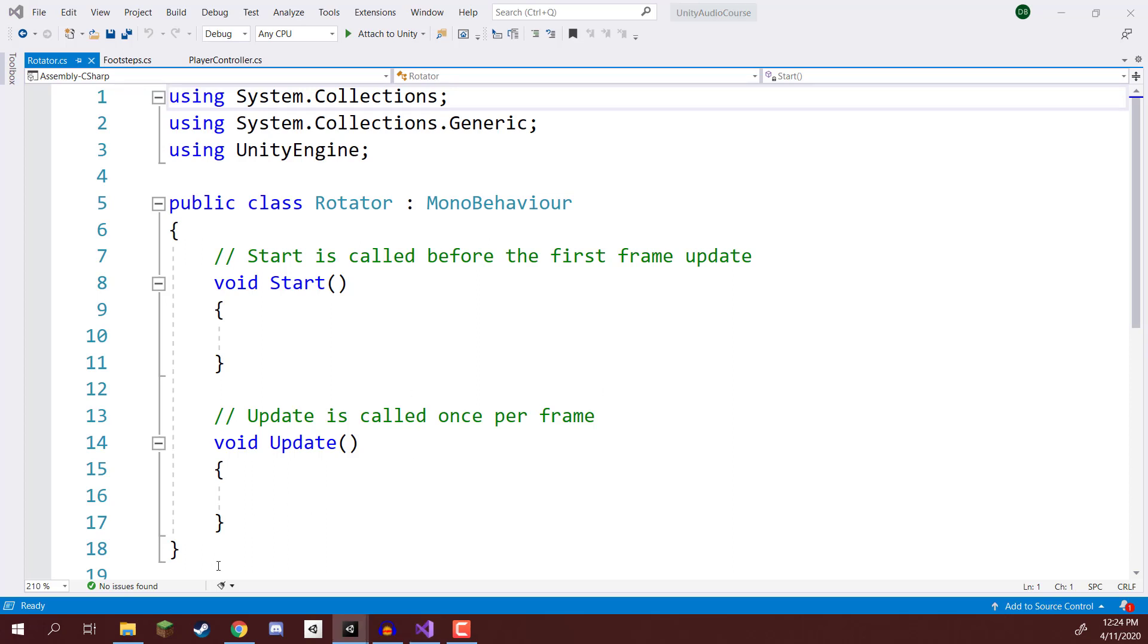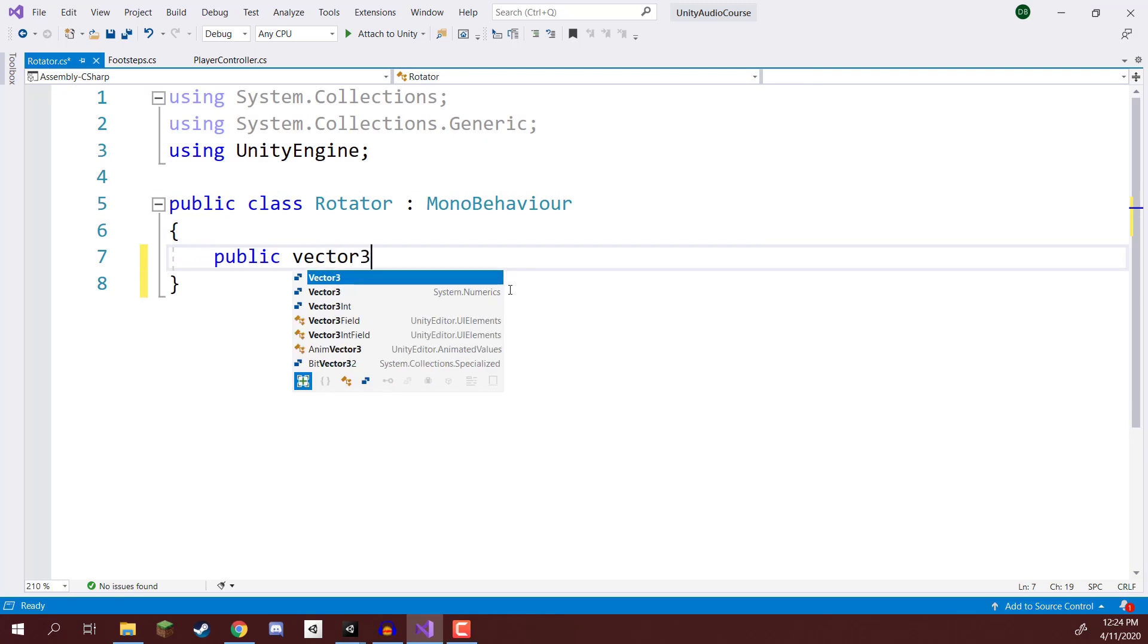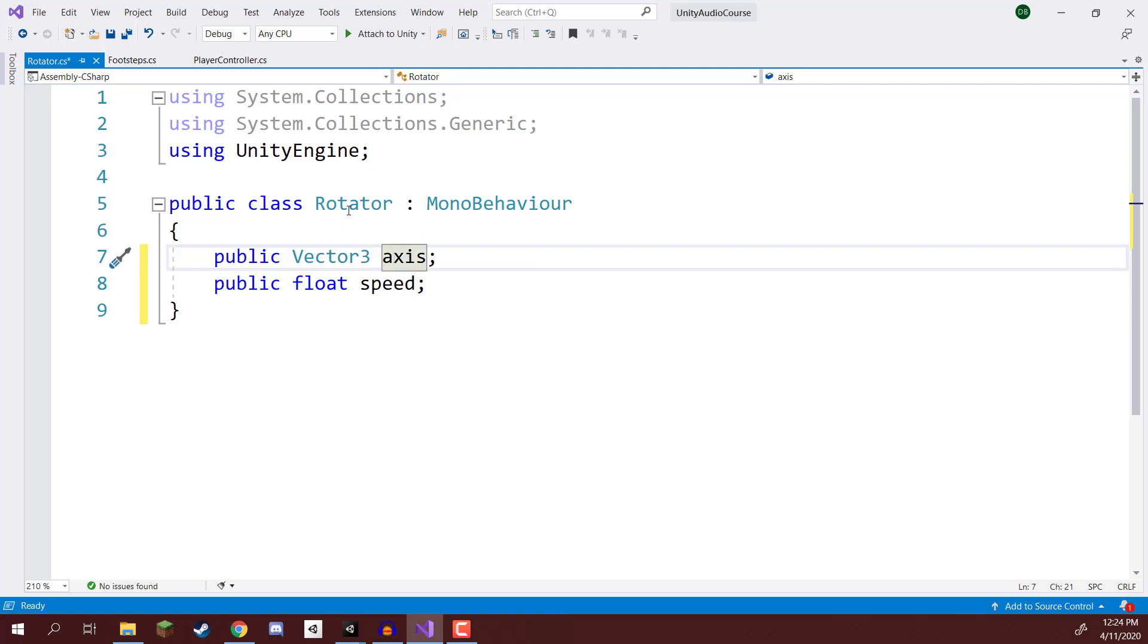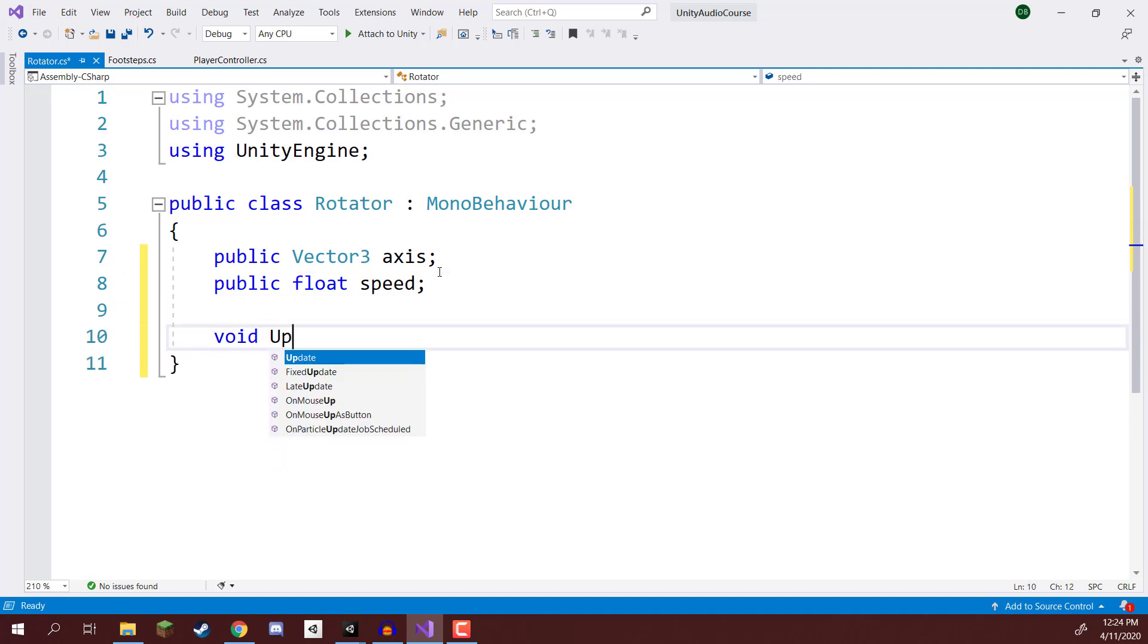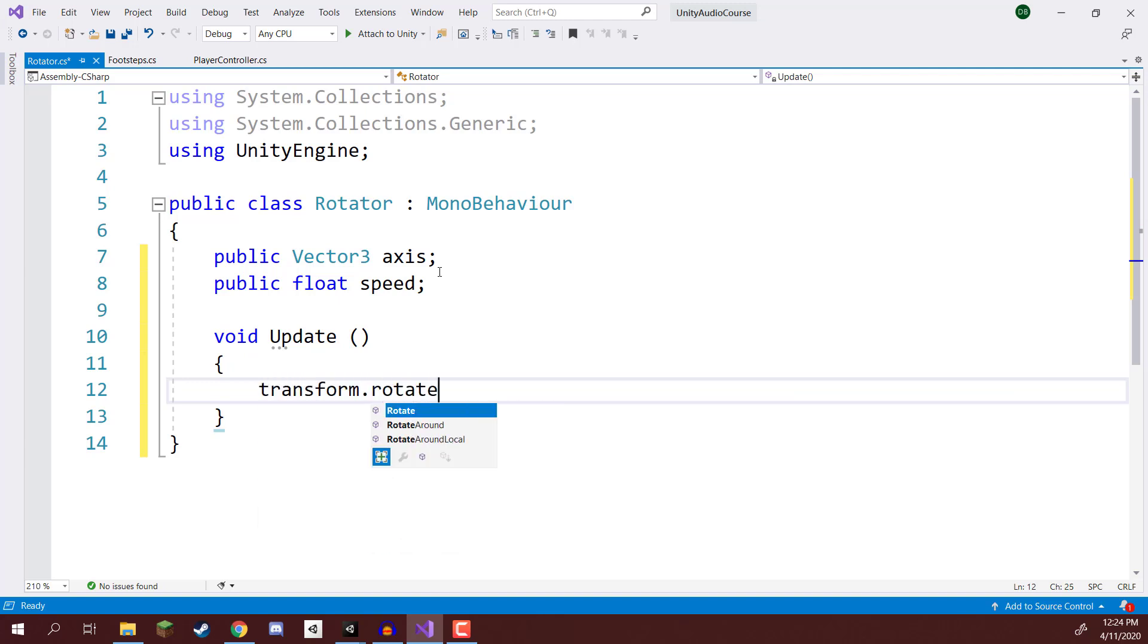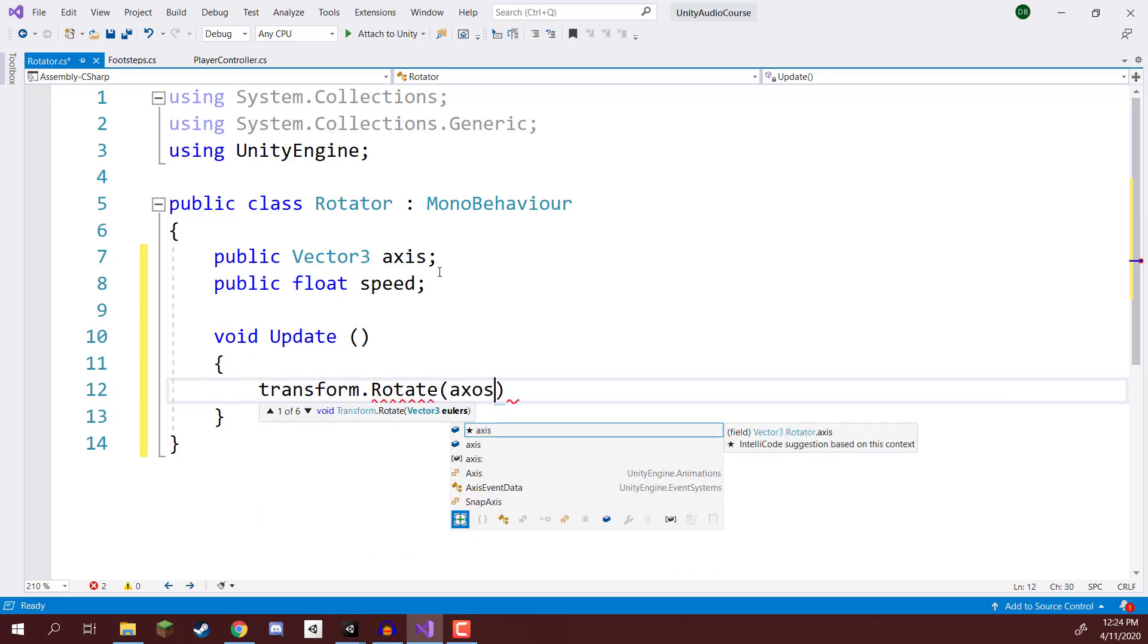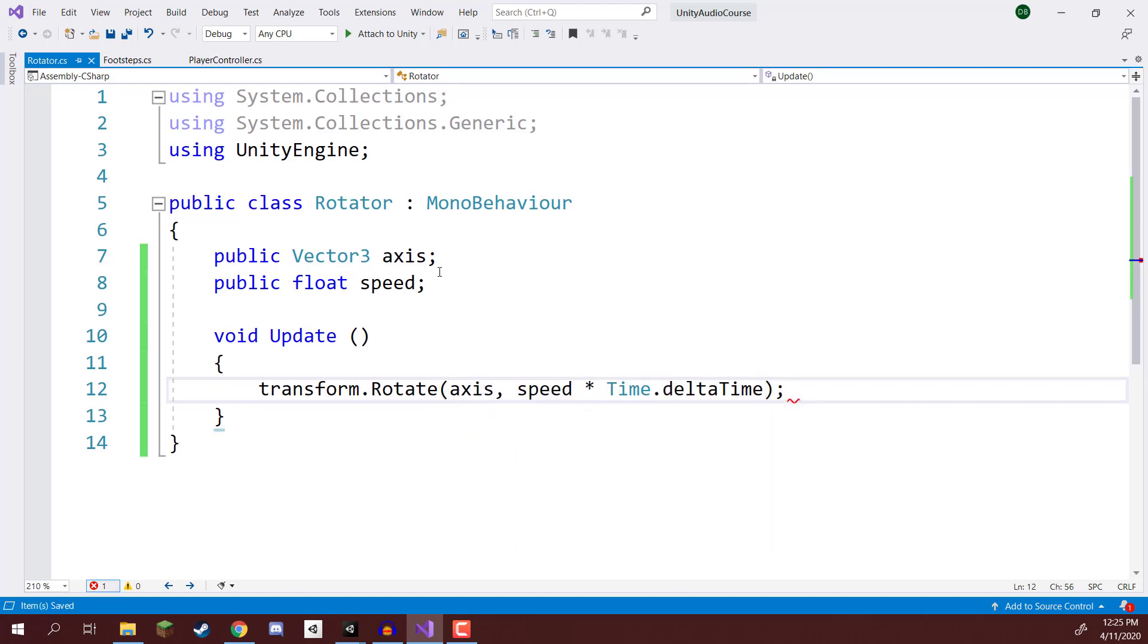And this Rotator script, if we open it up, all we're going to be doing inside of here is creating two variables, a public vector3 for the axis and a public float for the speed. So the axis is the rotational axis we're going to be rotating around, and the speed is how fast we're going to be rotating at. So inside of the update function, what we want to do here is just go transform.rotate, we'll send over the axis here, and then we'll send over the speed multiplied by time.deltaTime to bring it to a per second time frame rather than a per frame time frame.